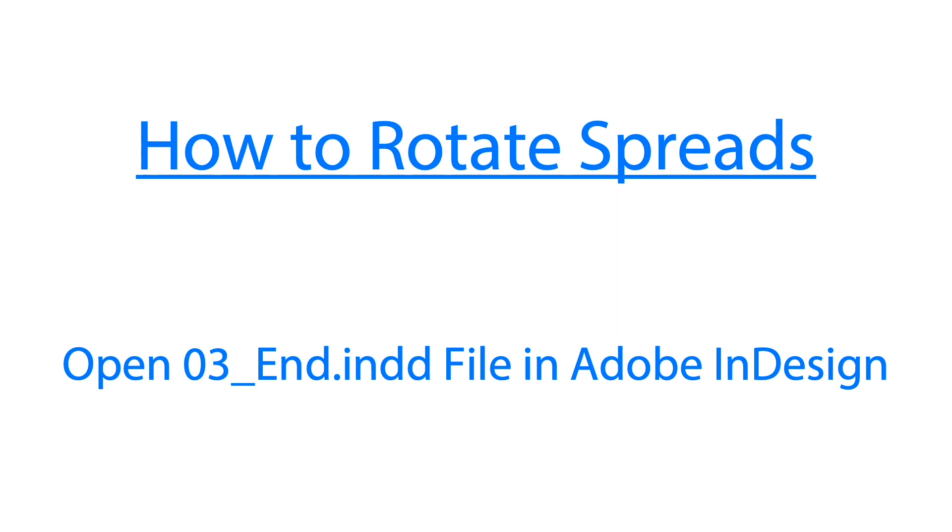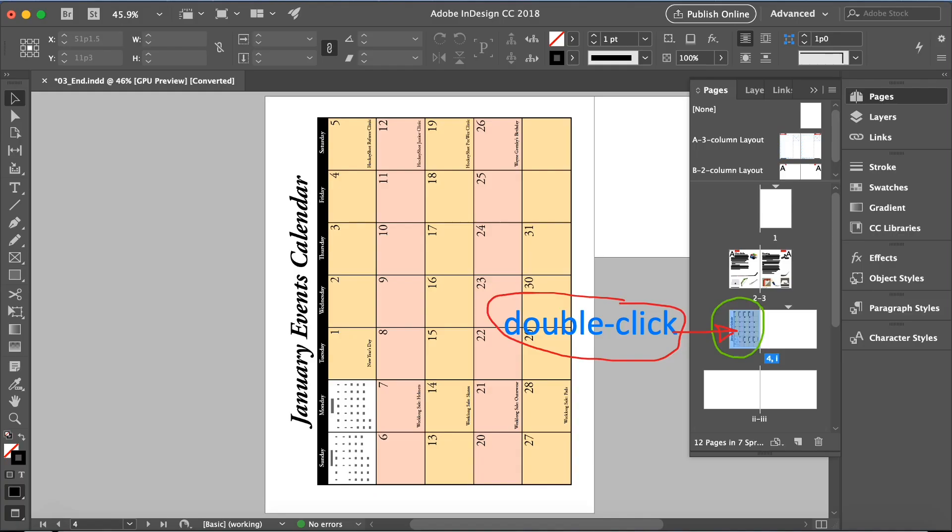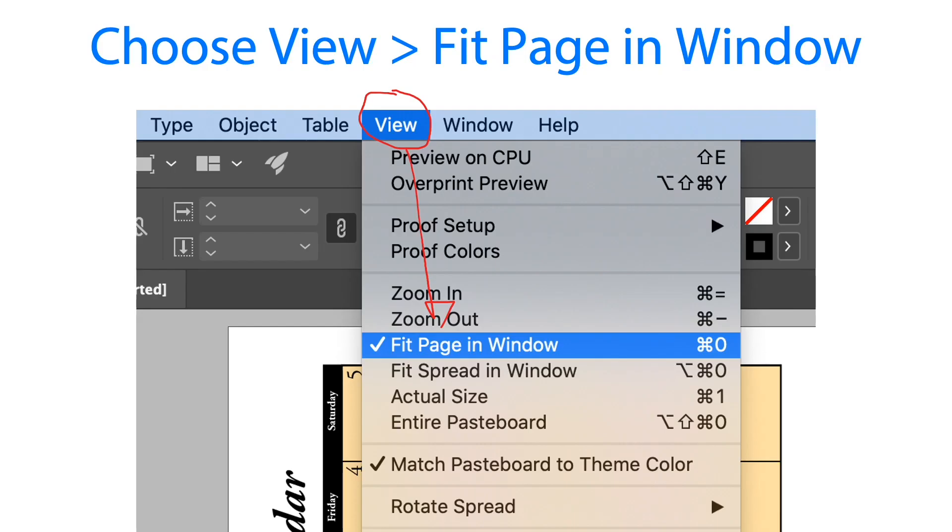The next step is how to rotate spreads. I have a ready made file here, it's part of lesson three. If you open that file we have this page like it looks like a side view. Double click page 4 and then choose view fit page in window so we can see the whole page.